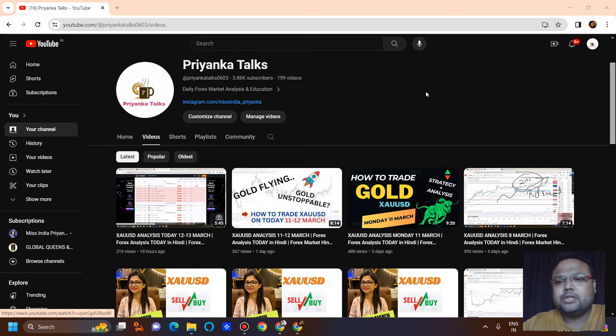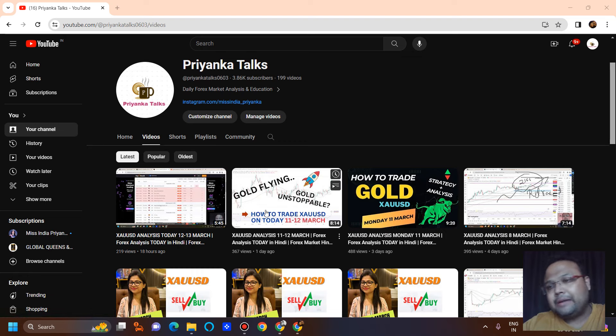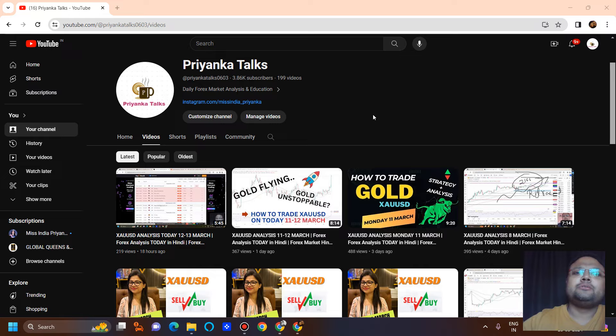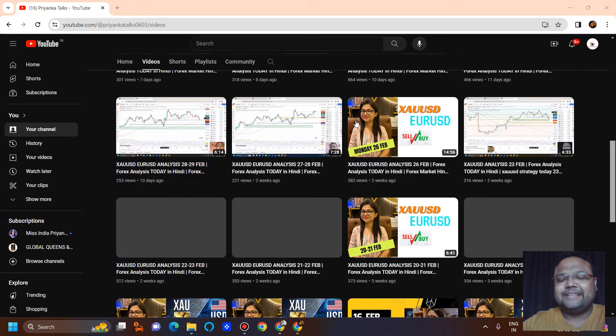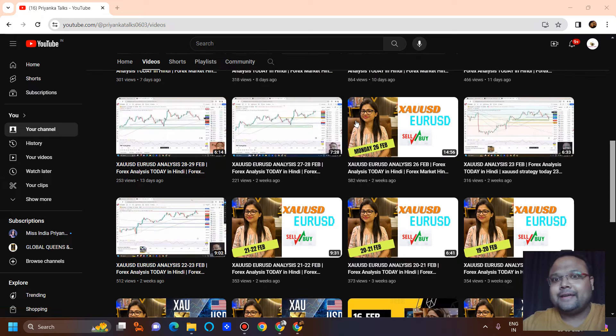If you are looking for Hindi videos, you can subscribe to our Hindi channel — the link is in the description below. Thank you so much, bye bye, take care.